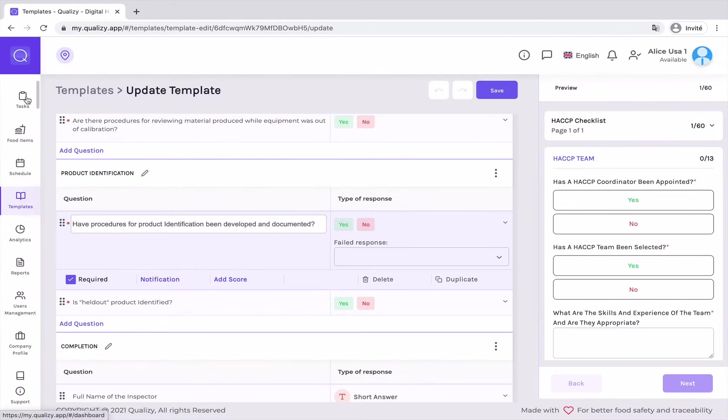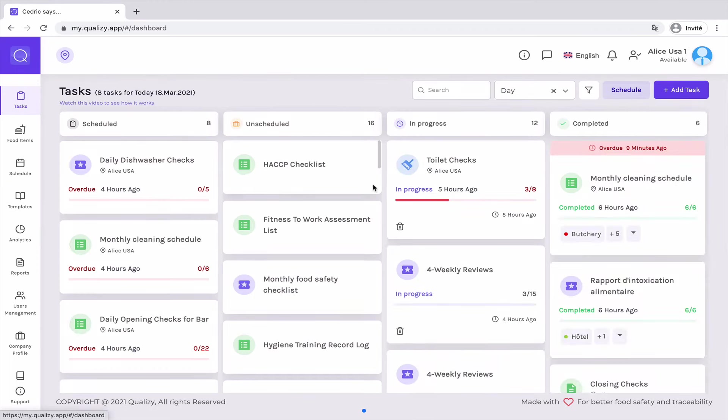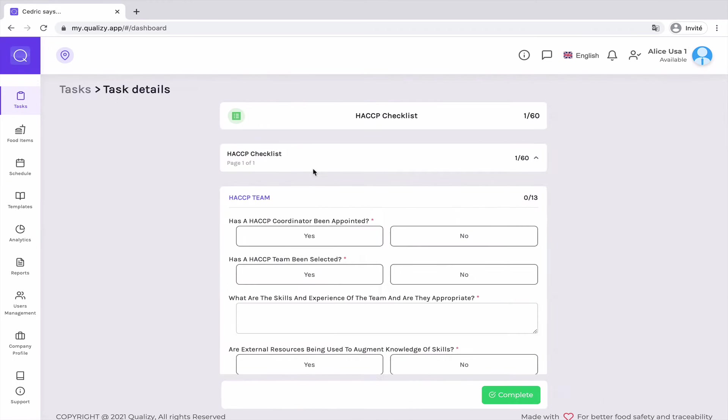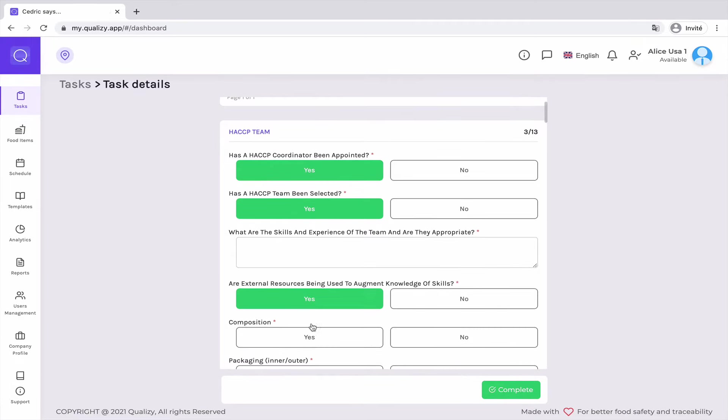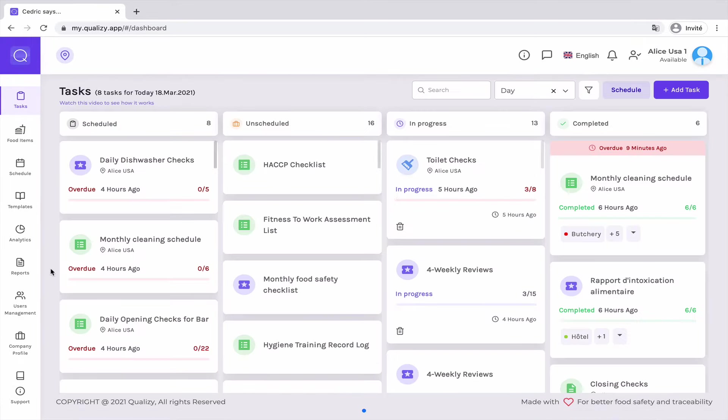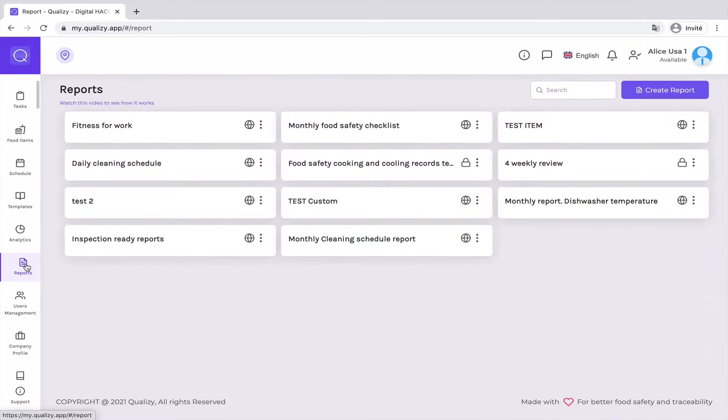So once the checklist has been created, you will have it available in the task dashboard. So from there, you only need to conduct your audit, complete, and then create a report.